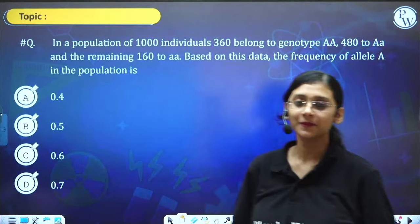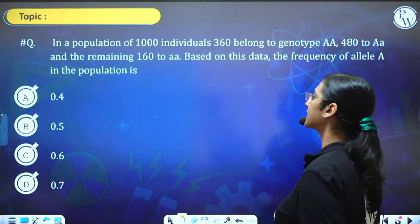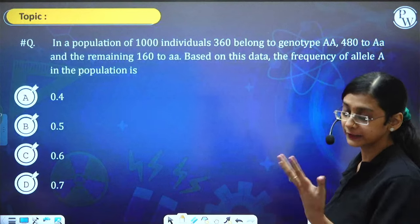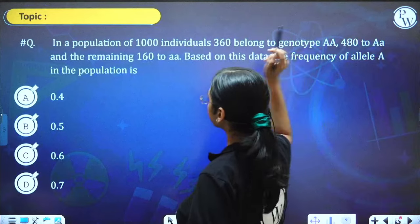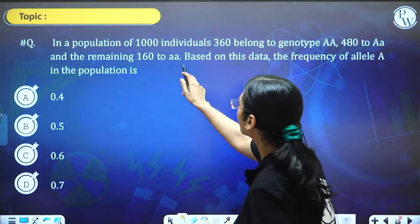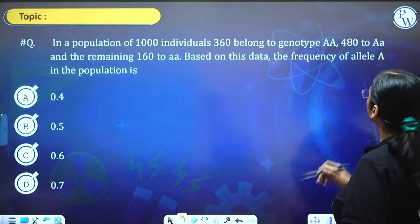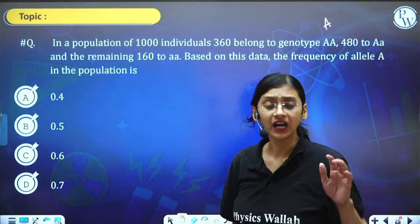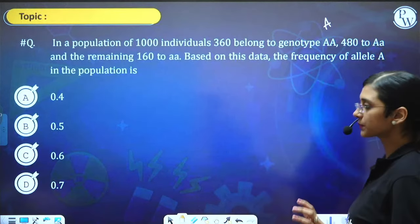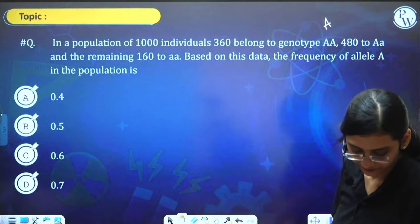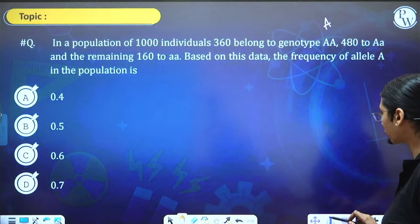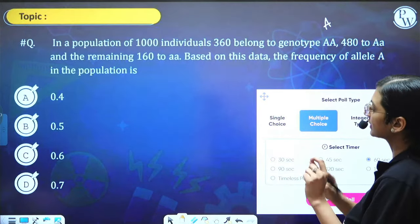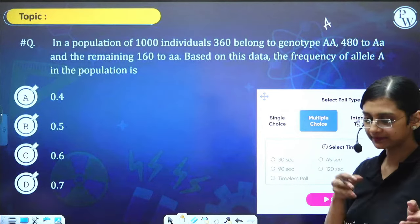Numerical question: In a population of 1000 individuals, 360 belong to genotype AA (homozygous dominant), 480 to heterozygous, the remaining 160 to homozygous recessive. Based on this data, the frequency of allele A in the population is? You need to know the Hardy-Weinberg equation. I'll give you 60 seconds to solve.